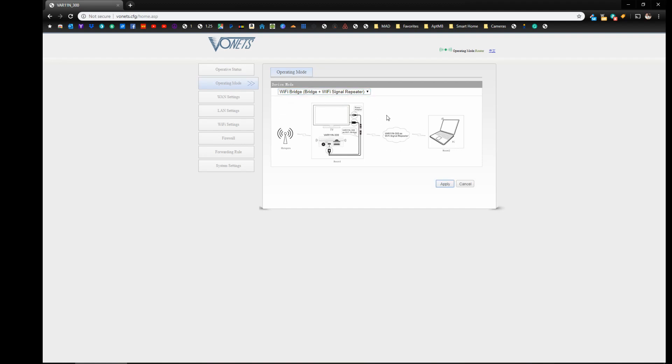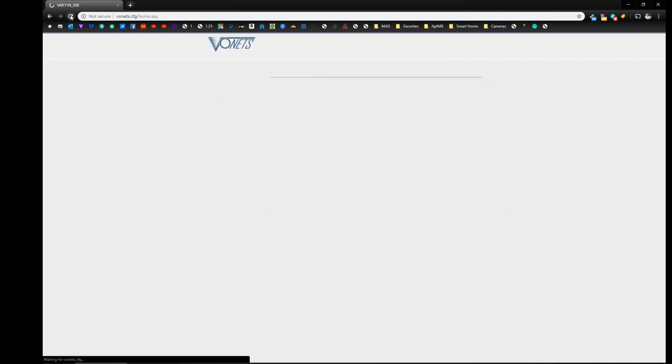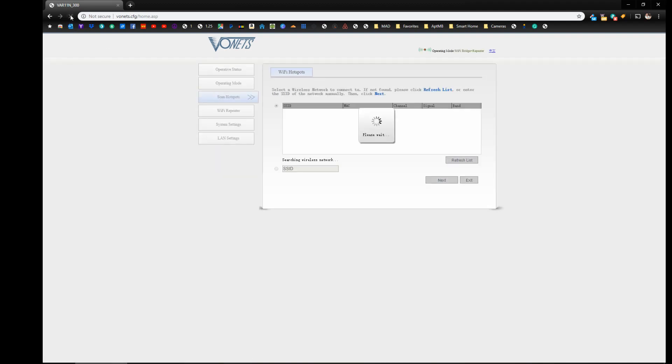Alright, now once you've done that and it's stopped processing, just go ahead up to the top and reload the page. Now when you reload the page, you can see at the top now we're in the Wi-Fi bridge plus repeater mode.